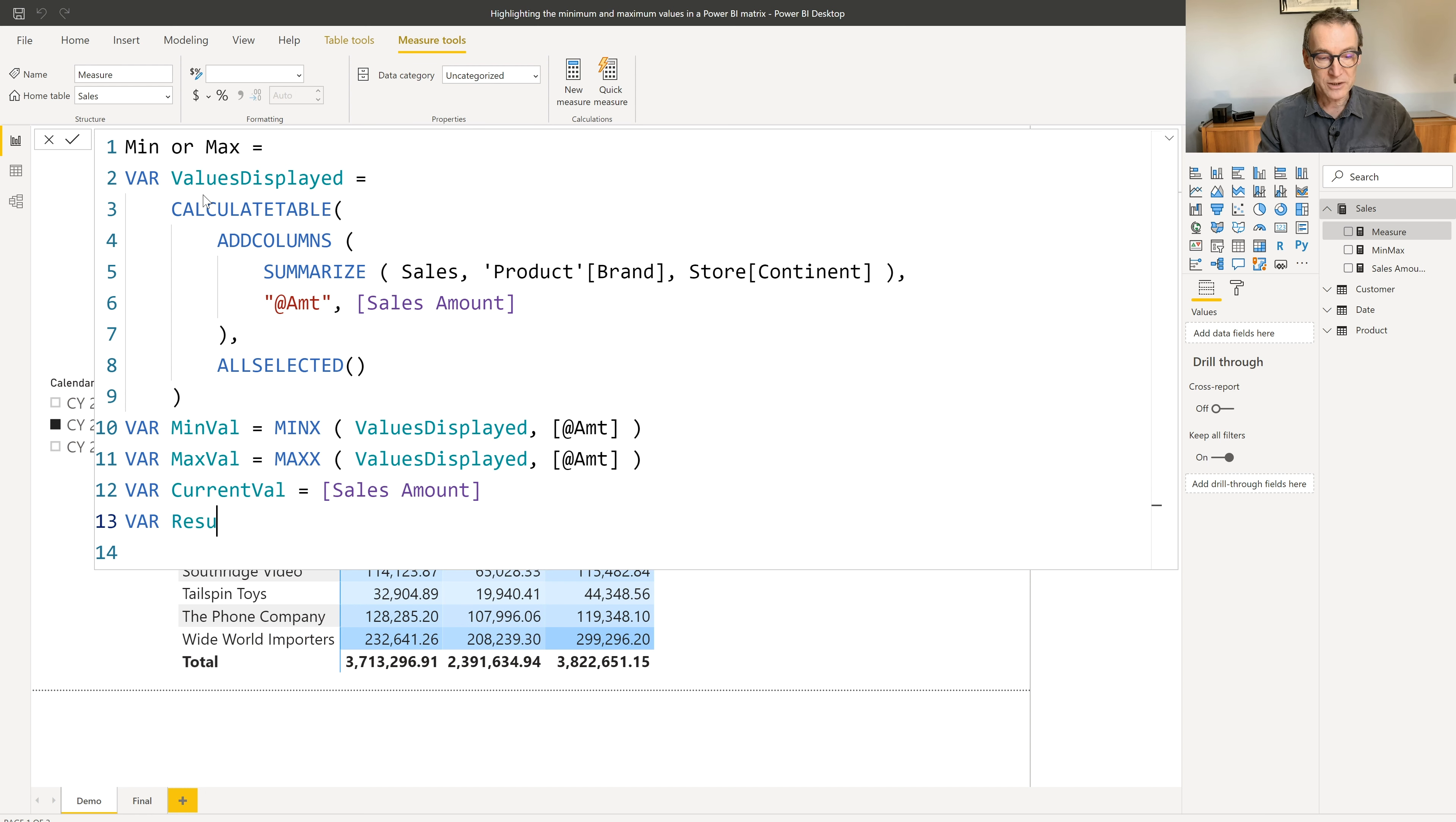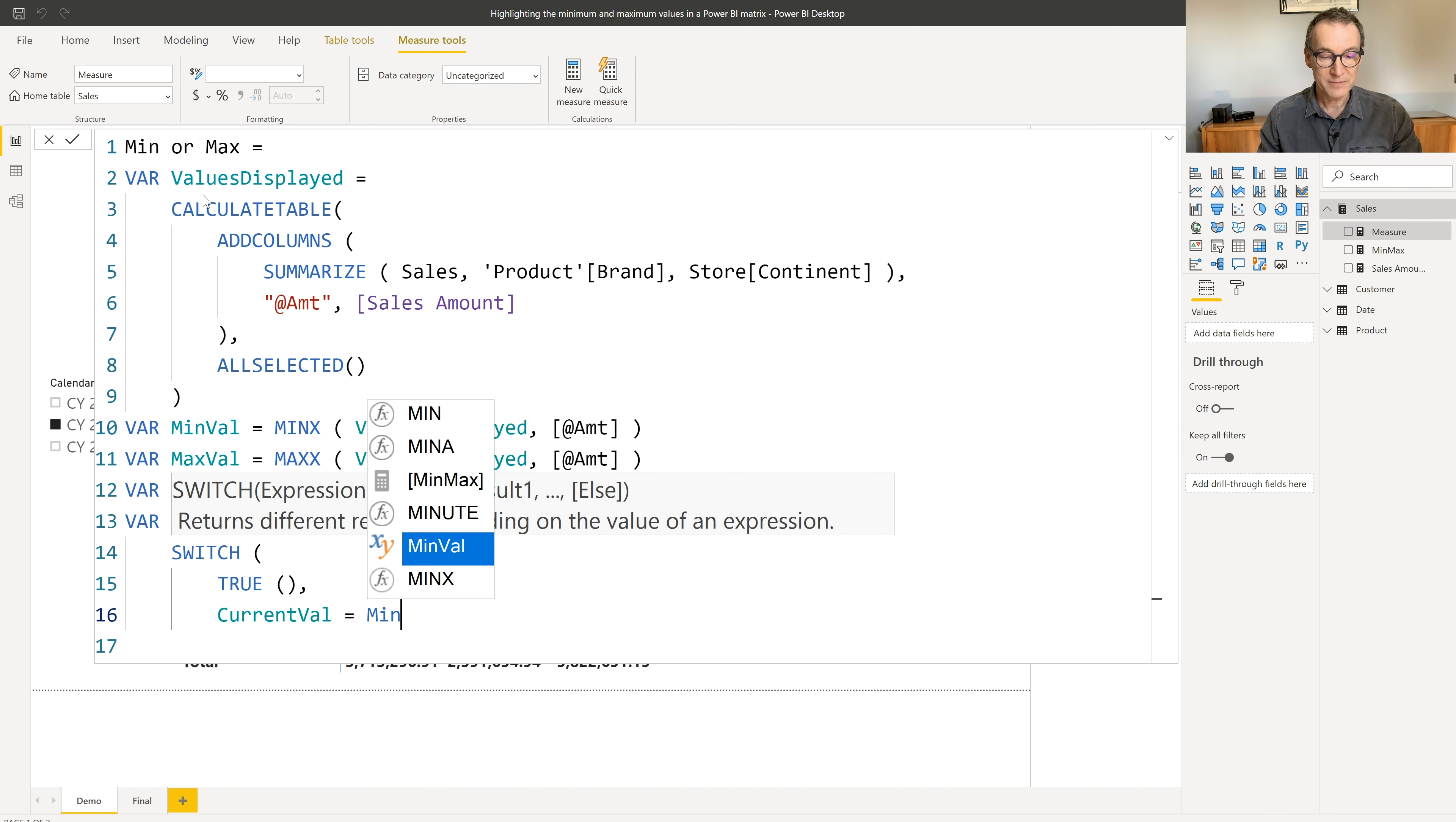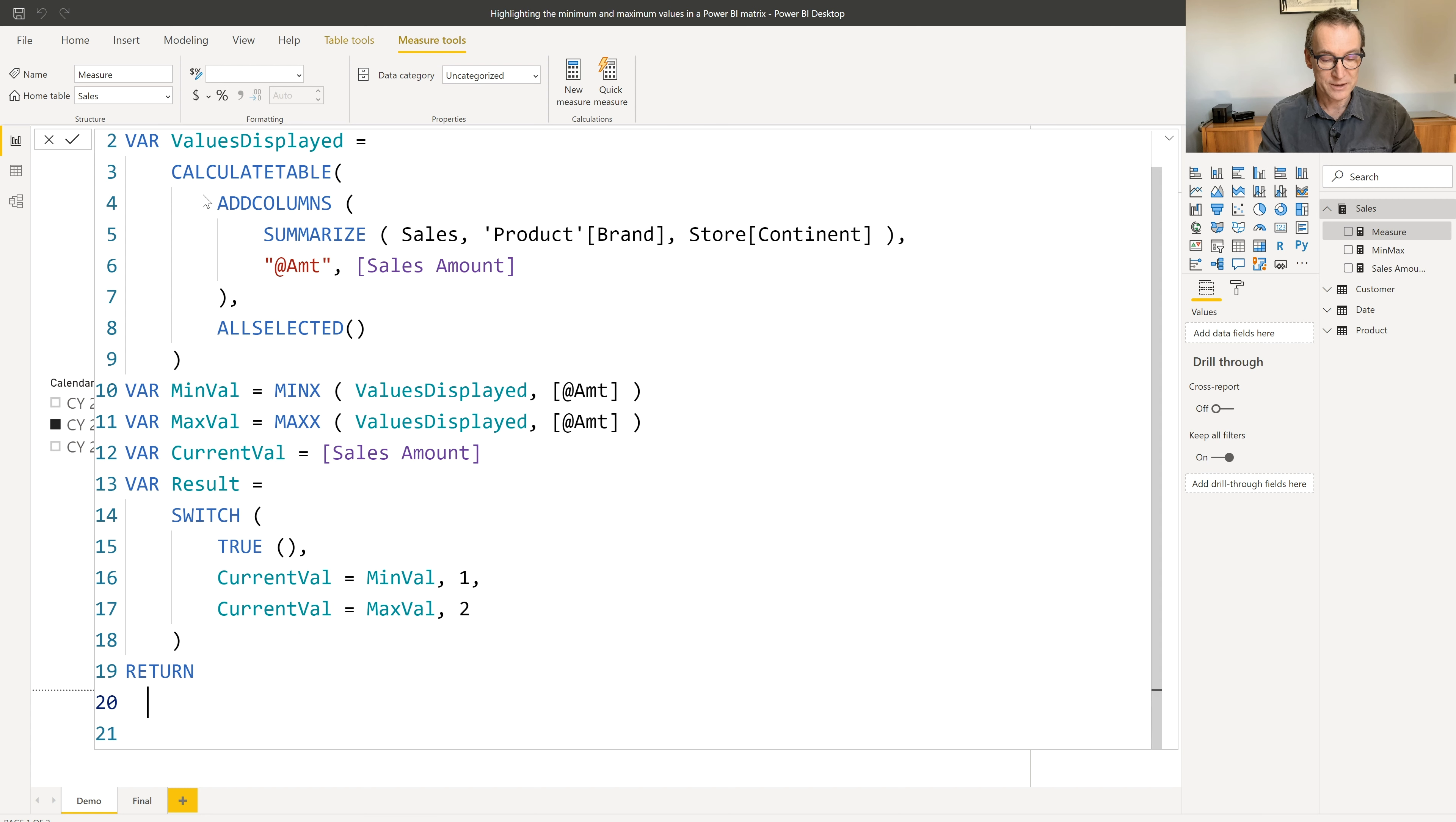Finally, I need the result. The result is just a switch. We switch on true because we check multiple conditions. Now, if the current value is equal to the minimum value, then we return one. Otherwise, if the current value is equal to the max value, then we return two. Otherwise, a blank is just fine. Finally, we return the result.